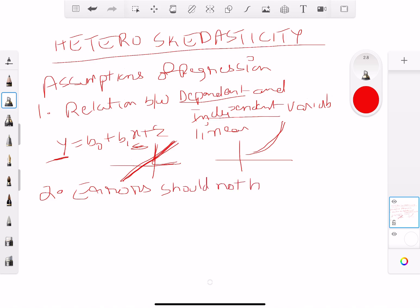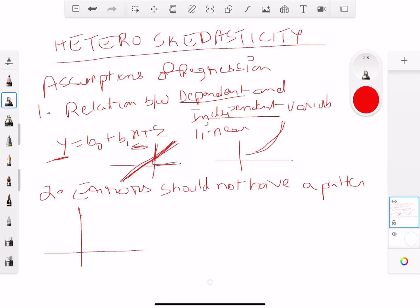Number two: the errors should not have a pattern. What that really means is that the variance of the error terms should be constant.